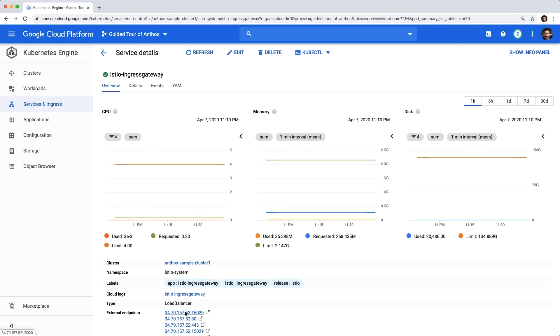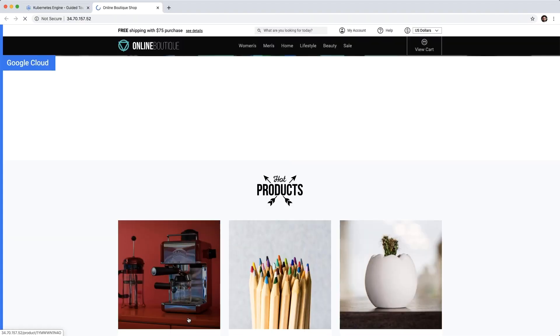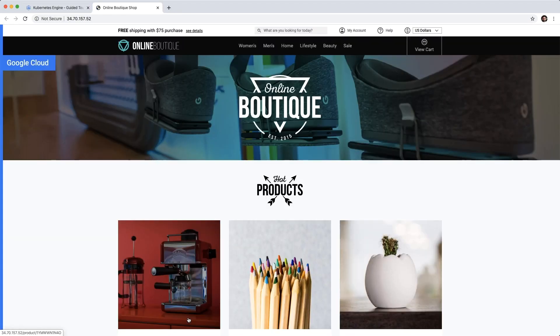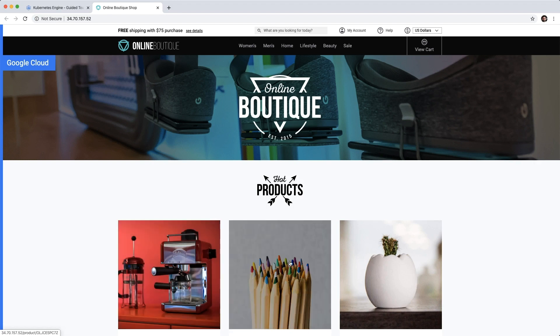Ingress manages inbound traffic to our application, and we can see what that looks like by clicking on the exposed endpoint. Looks like the application is working. Let's switch view now.